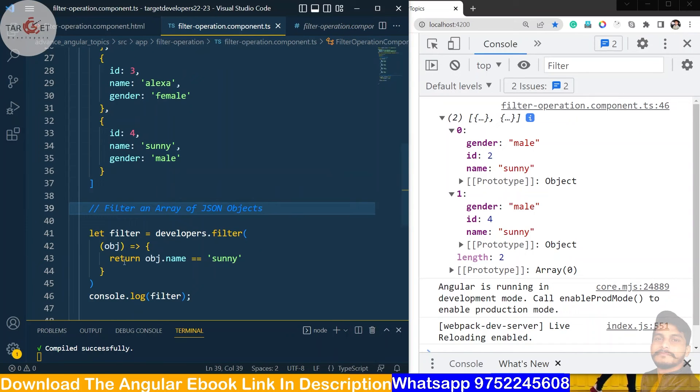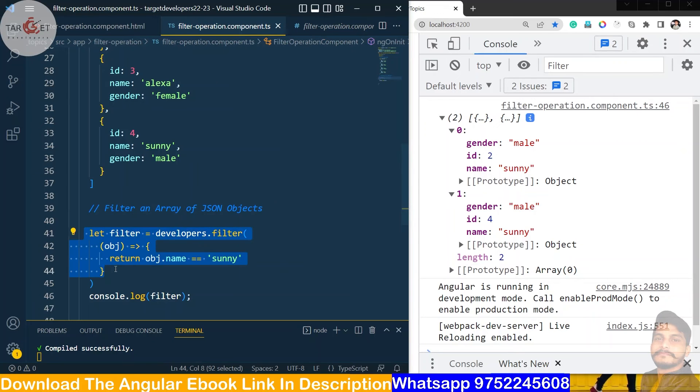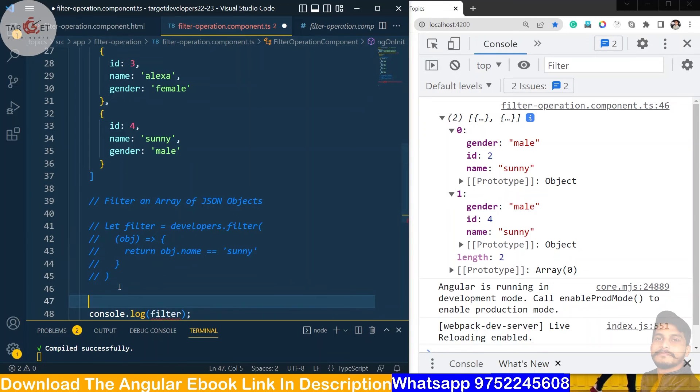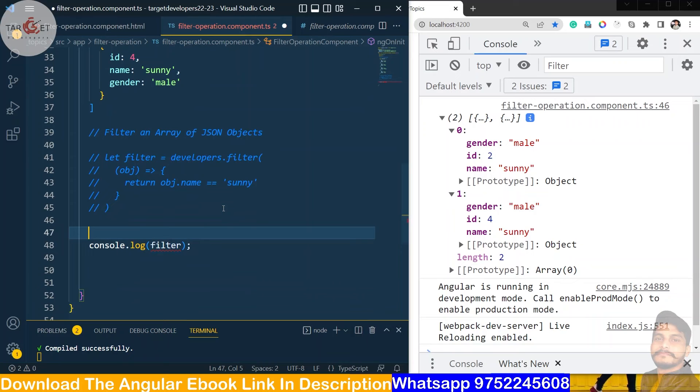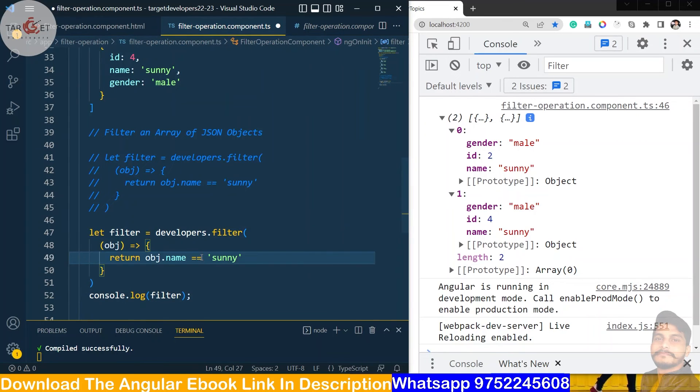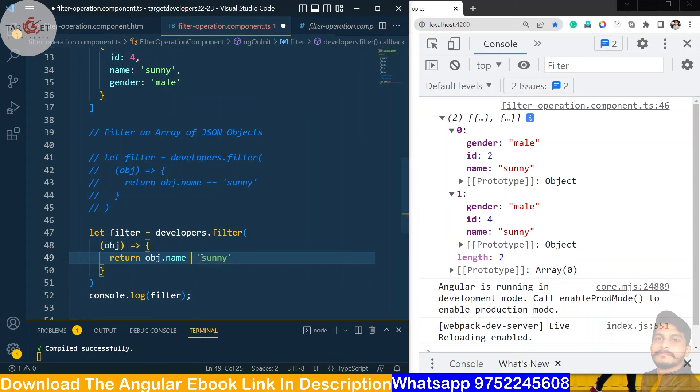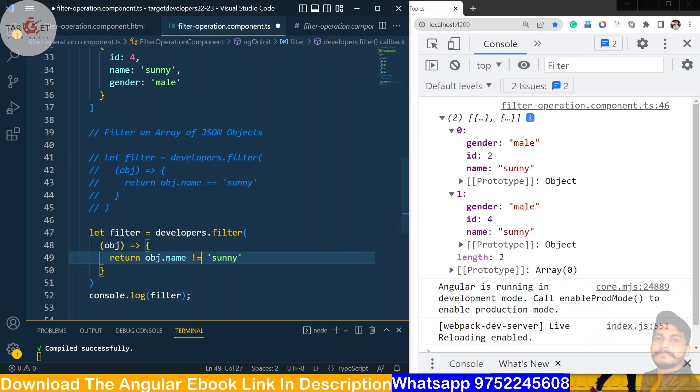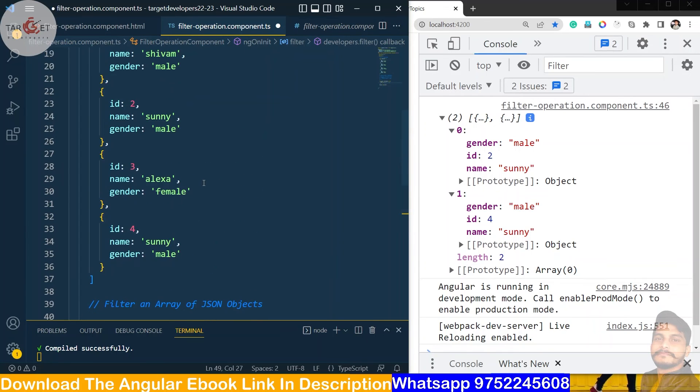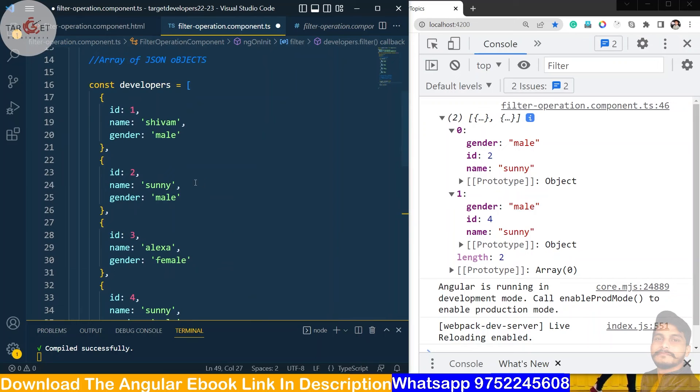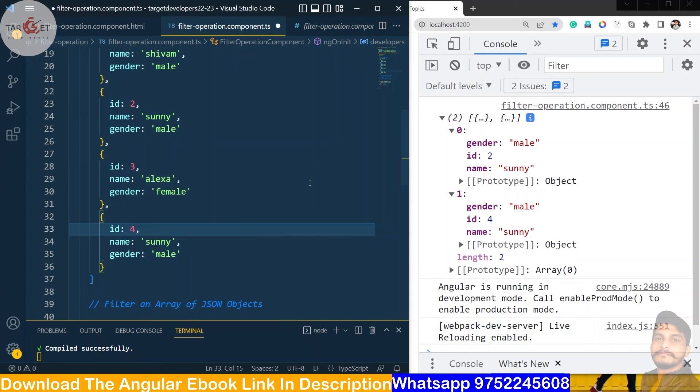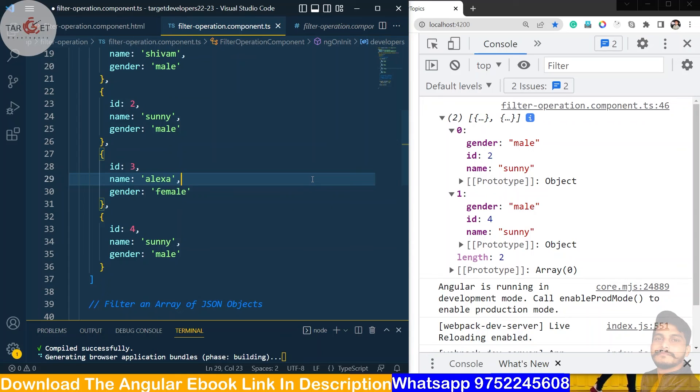If we use here, if we copy this, if we use not equal to Sunny, it means that whose name property is not Sunny, it will print that collection. So expected, it will print id 1 and id 3. So let's save the file today.